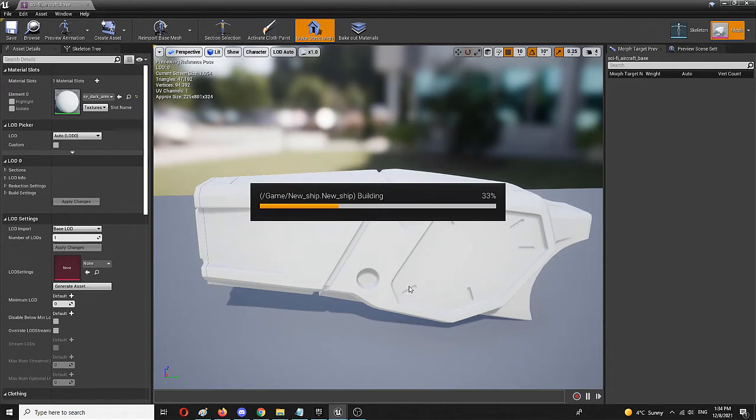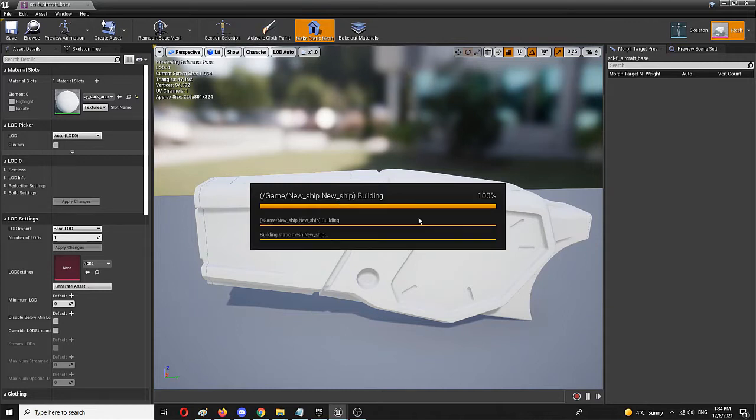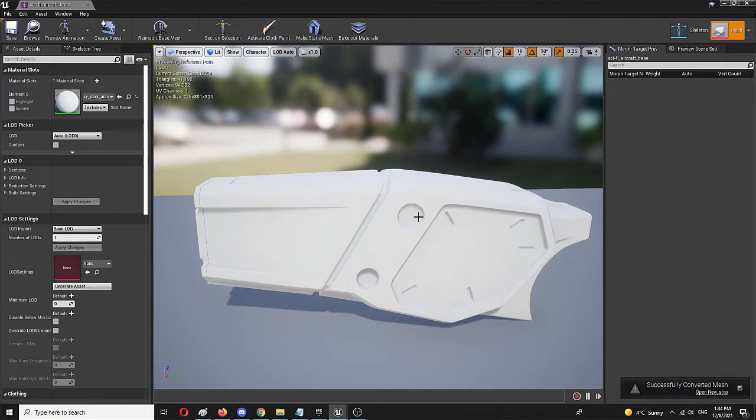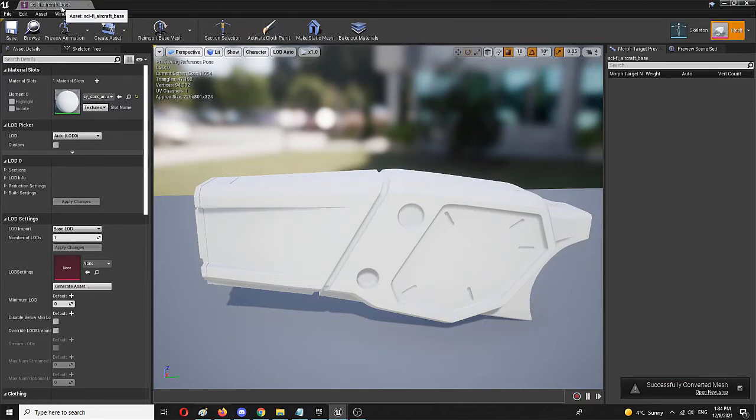And the same process of transforming this into a static mesh is now taking place. It will take some time. This is a relatively simple creation, so it won't take long as you saw.